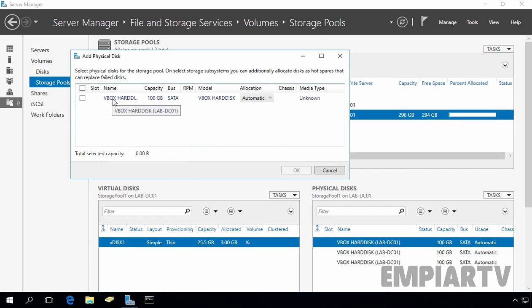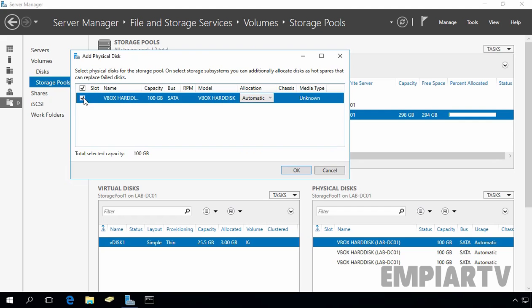Here, as you can see, I have one additional disk of size 100 GB. So, select that disk and click on OK.